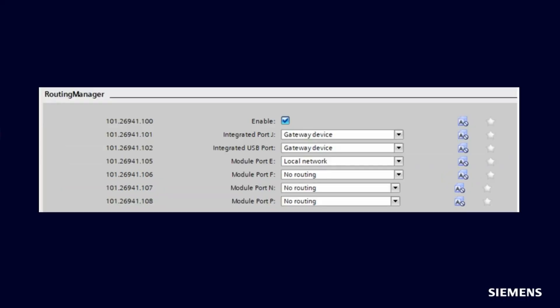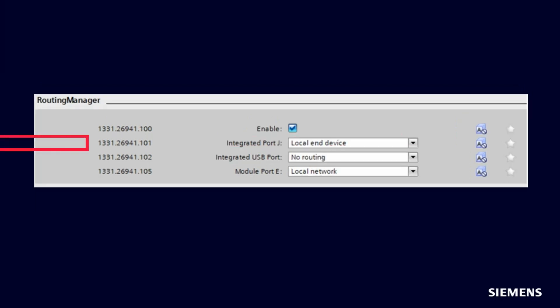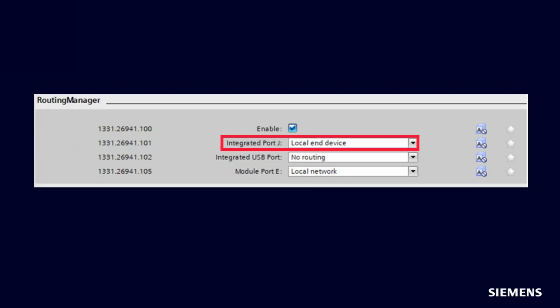Only one device in the protection device network is allowed to be configured as gateway device. Both port J and the USB port can be used as entry point in the gateway device. All other devices must be configured as local end devices. At the local end devices, only port J can be used as access point.